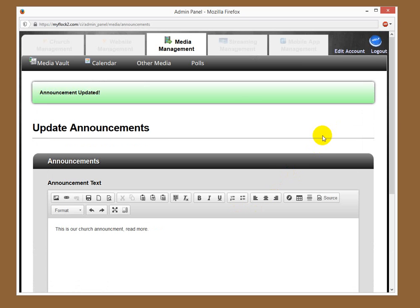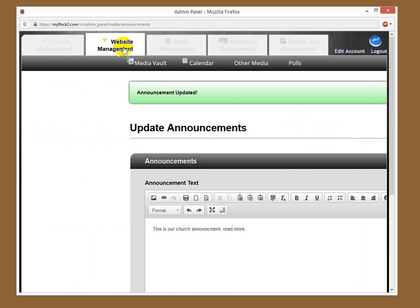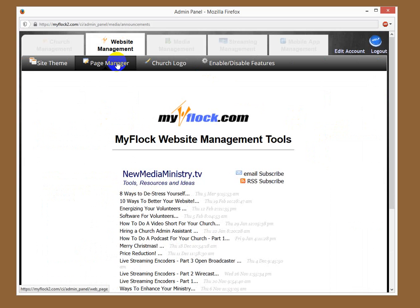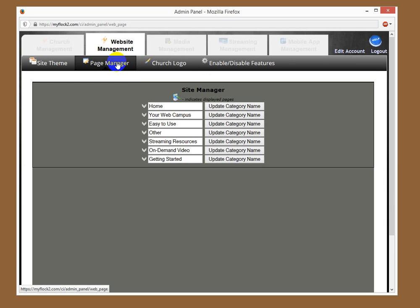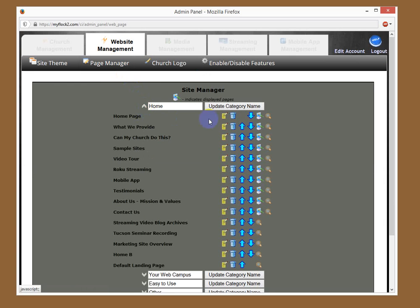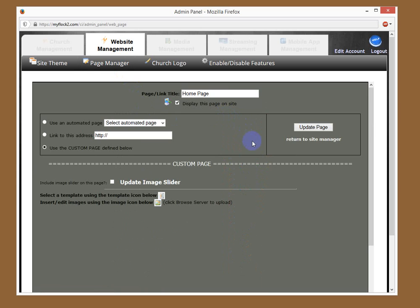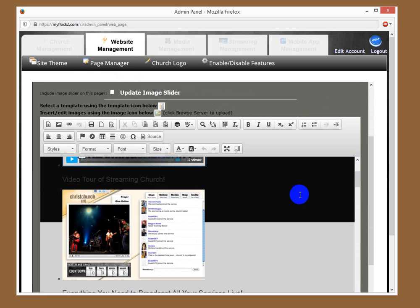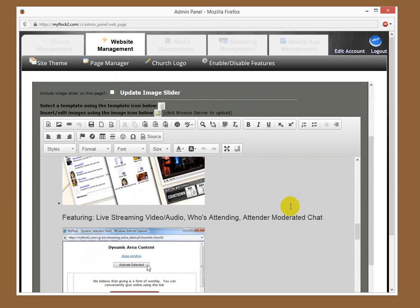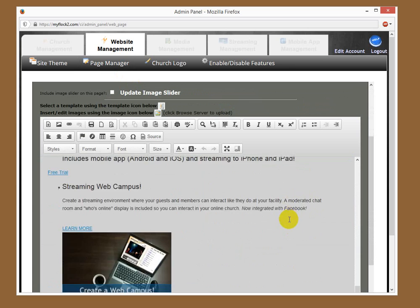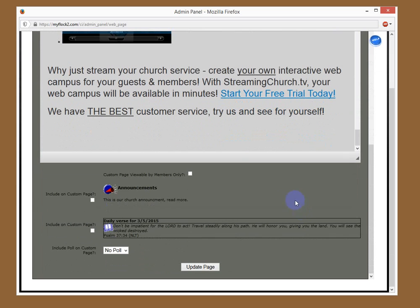Now, what you want to do is go over to your website management area and go to your page manager. We're just going to pick the home page here and click on the editor for the home page. You can see there's already content on the home page. But down below, all the way to the bottom, you should see a little button that says Announcements. So if you want to include this on your page, you would just click this and then hit Update Page.